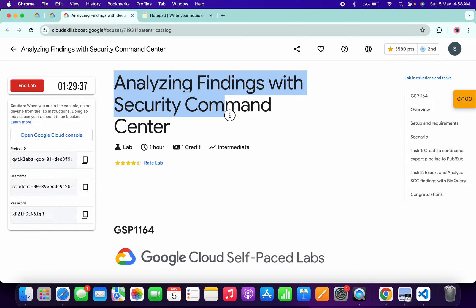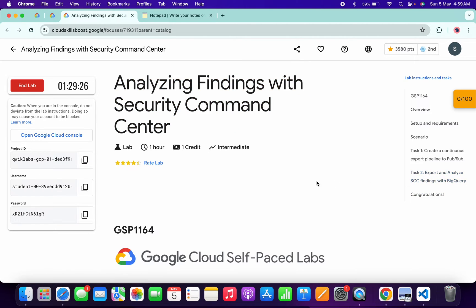Hello guys, welcome back to the channel. I got a request about whether this lab is recently updated — this is the updated solution for this lab. The major change happened on task number two. Before starting the lab, please pay attention because if you make a single mistake you won't get a score, and completing this lab using command line won't update the score either, so we have to follow the lab instructions.